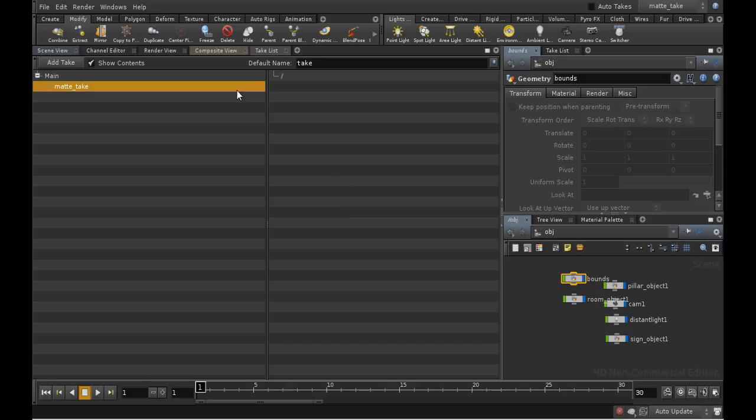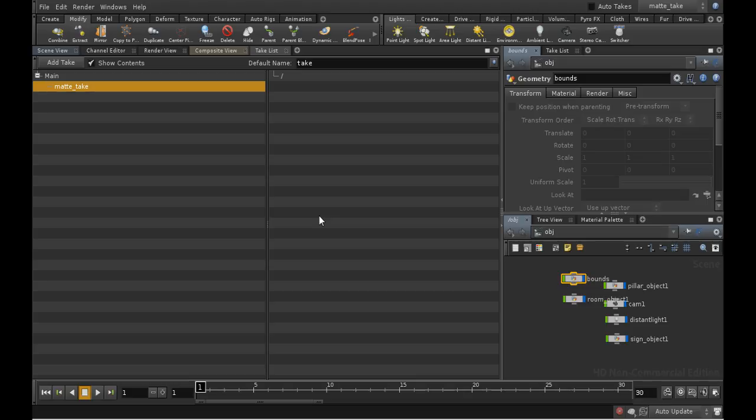A take is just a way to store a variation on the scene within the scene itself. So here we're taking the scene which has various materials applied to the objects, and we're creating a variation where most of those objects have a matte shader. We can then switch to using this variation rather than the main scene when we render.